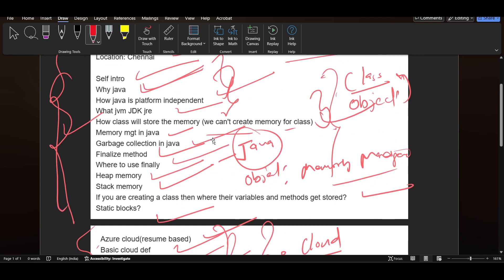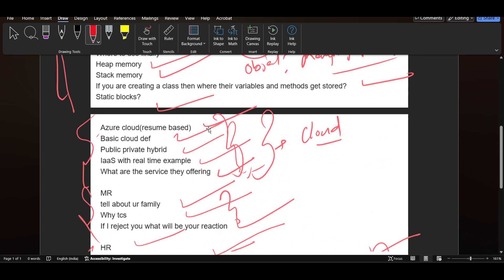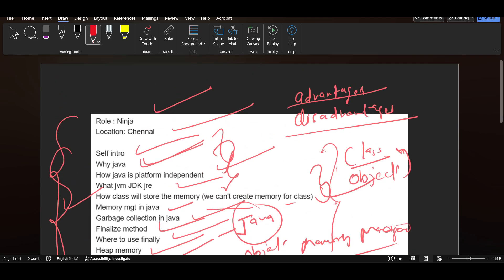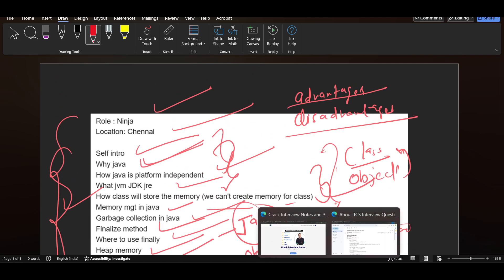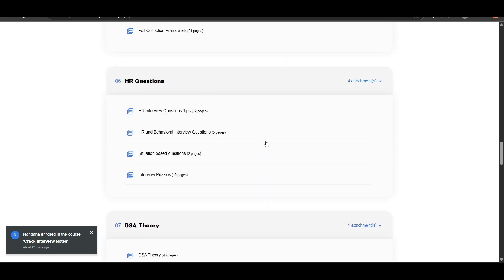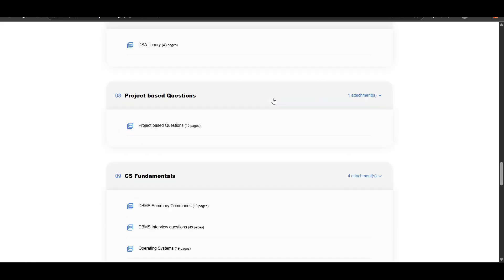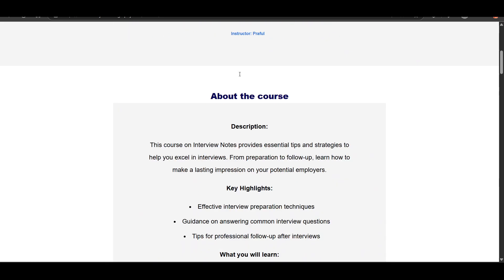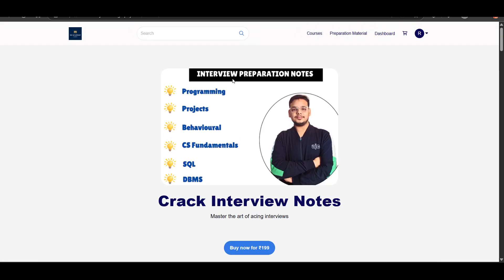If you also have your interview and you want to prepare, you can purchase the interview notes. The notes link will be in the description. This was the whole interview experience. I hope you guys liked it. Thank you so much for watching.